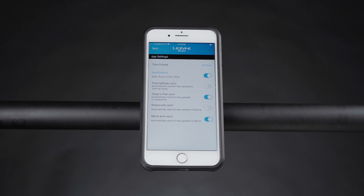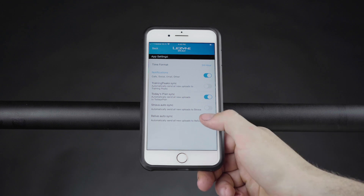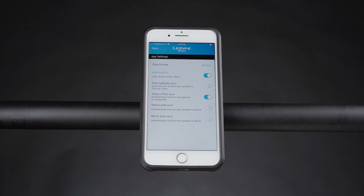With Autosync on, each time you save a ride it will automatically be shared with Relive. You can uncheck this option if you prefer to manually share activities.